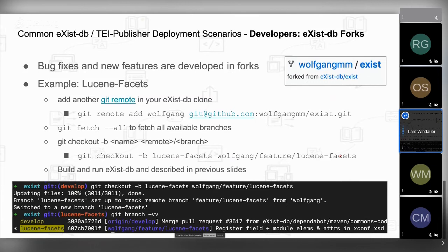For OS X, is there one installation method preferred over the other? I would say not really, because it's mainly a preference thing. Many people prefer to use their mouse and would always use the released version with the .dmg file installed to /Applications, then double-click the eXist-DB.app. Personally, I prefer working in a terminal, so I'm mainly working from source and build the eXist-DB I need. So it really has to do with your intent — what are you planning to do?